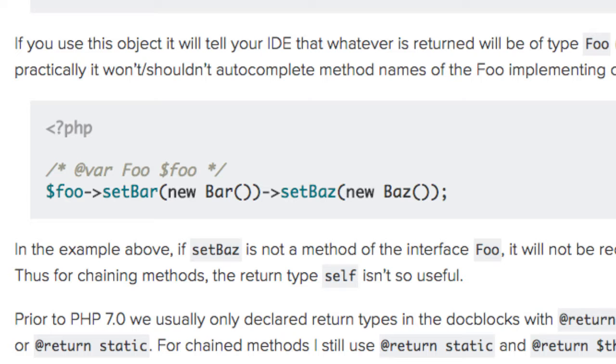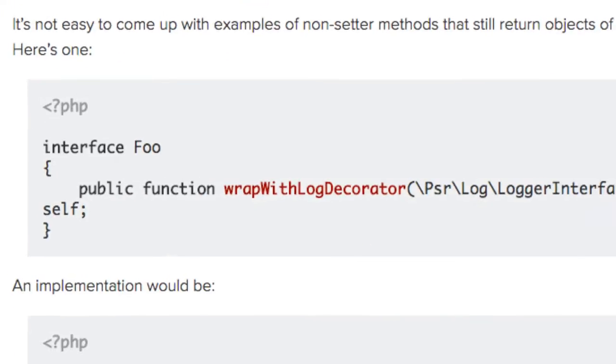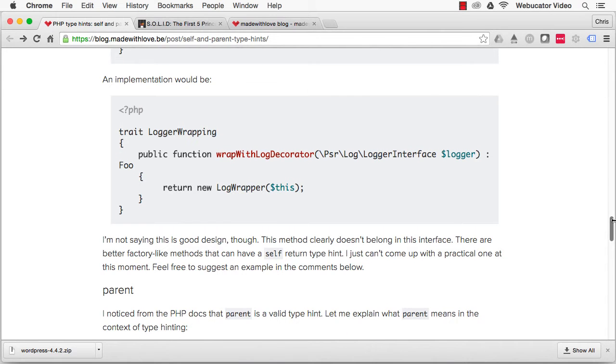Coming up with examples of non-setter methods that still return objects of the same class isn't so easy. Here's one. And here's the implementation of this. This isn't good design, however. This method clearly doesn't belong in this interface.